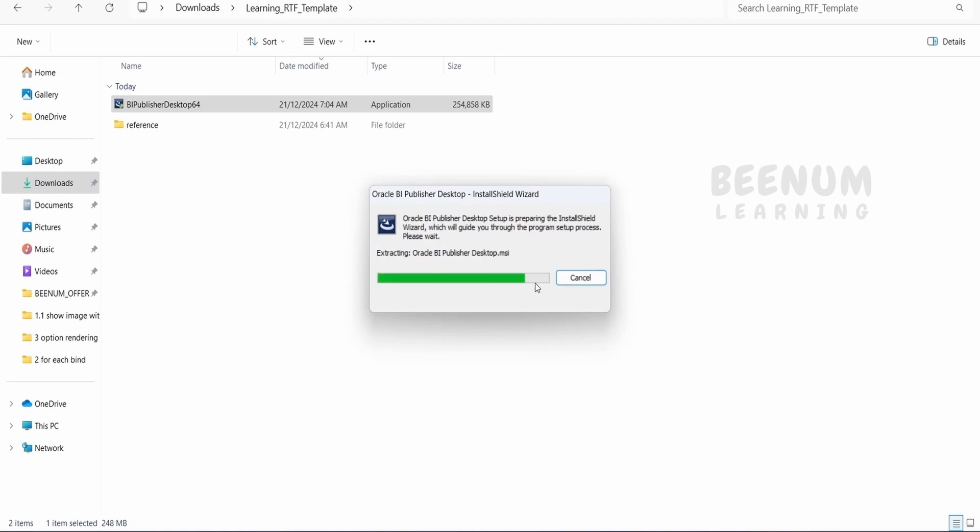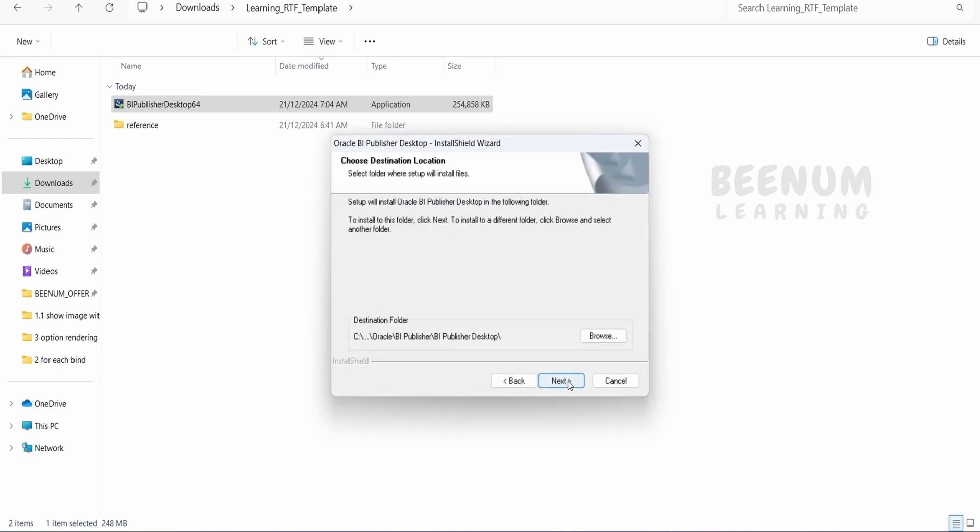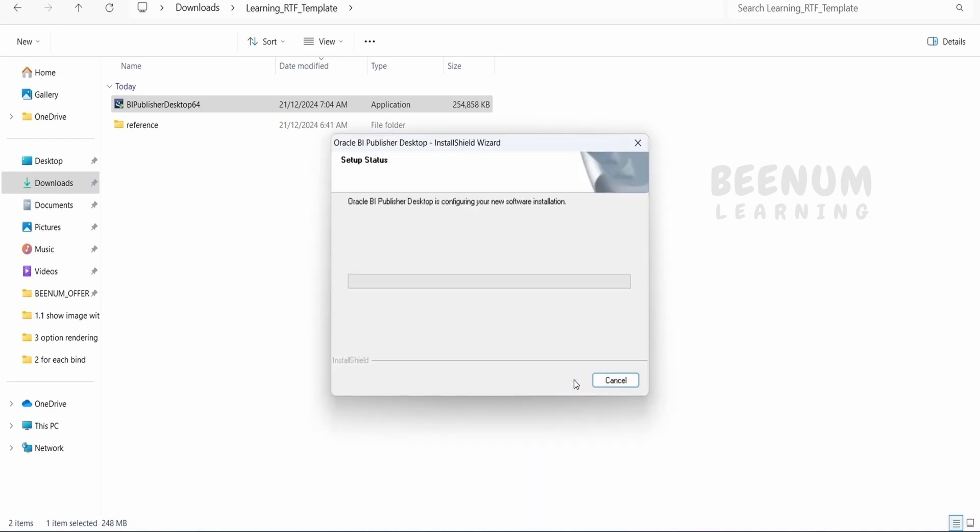It is installing Oracle BI Publisher. It will take a couple of seconds. Click Next. It will ask where to install. I will keep the path as default. Click Next.